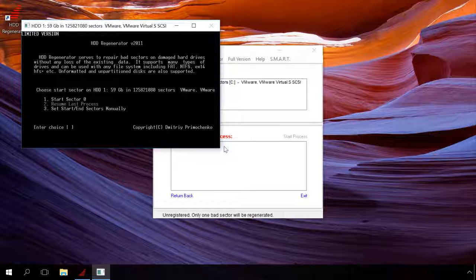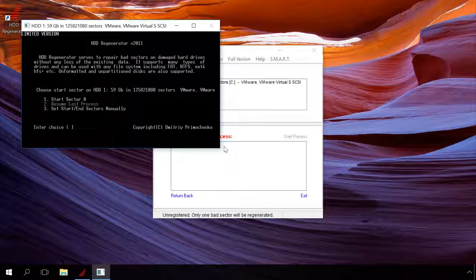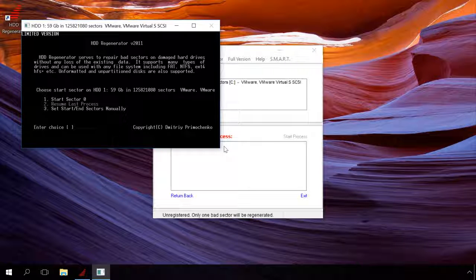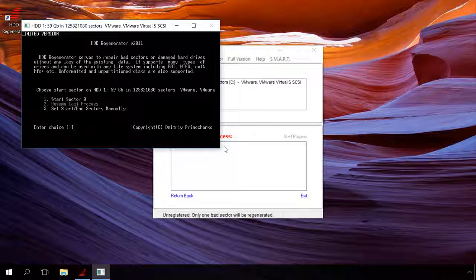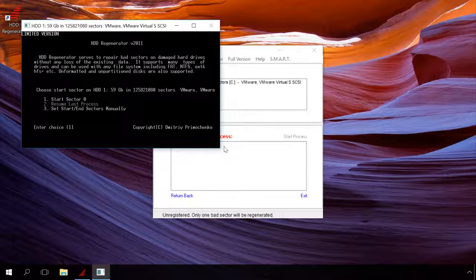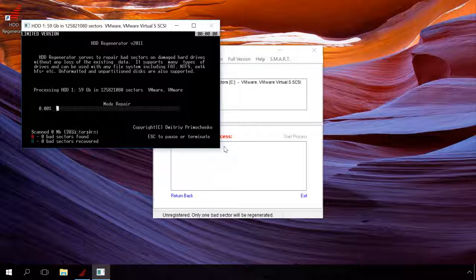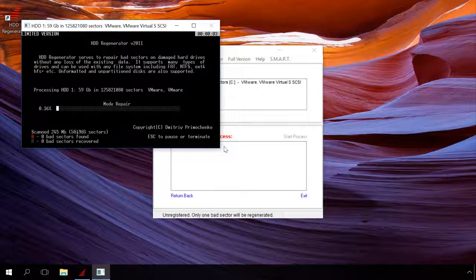At the last step, choose the scanning range. From the start, the zero sector, resume the last scanning session and set the scanning range manually. Press button 1 and then enter to scan from the start. The scanning process begins.